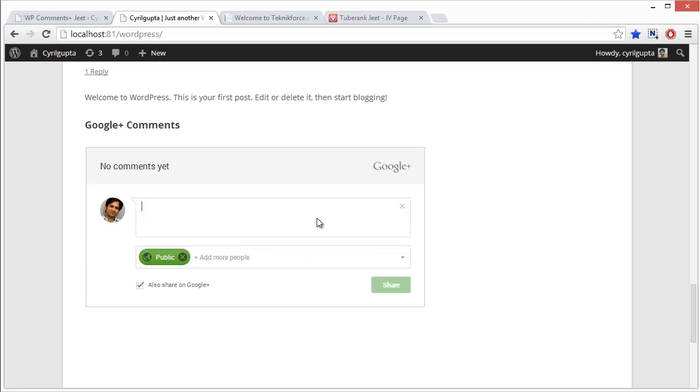And the third thing, and this one is unique, it's something that even the Facebook widget doesn't offer you, is better Google rankings. Now I don't know if you know that, but Facebook restricts Google from indexing its pages. This means that when you share something on Facebook, the value is strictly social. There's very little impact on rankings.